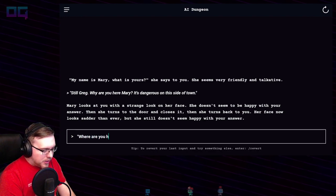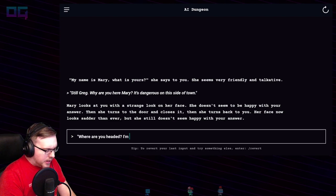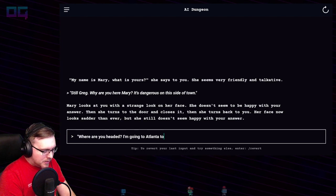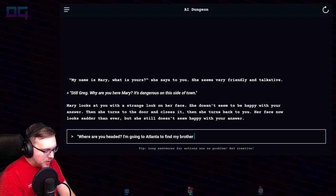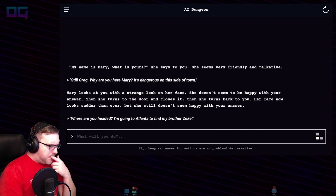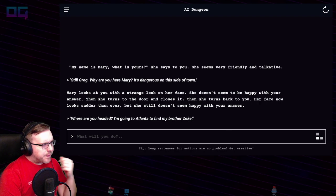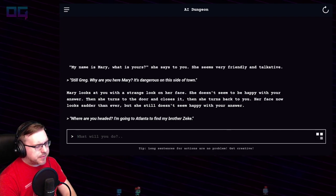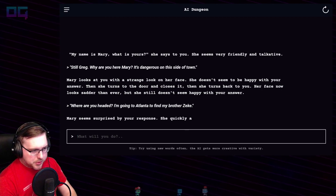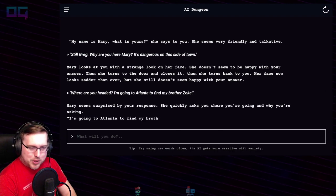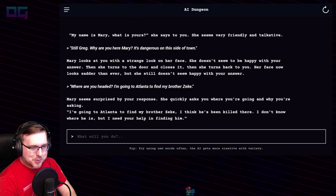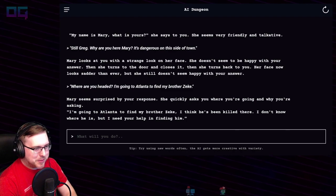"Where are you headed? I'm going to Atlanta to find my brother Zeke." Mary seems surprised by your response. She quickly asks where you're going and why. "I'm going to Atlanta to find my brother Zeke — I think he's been killed there. I don't know where he is, but I need your help finding him."